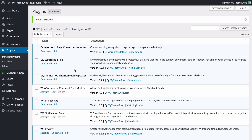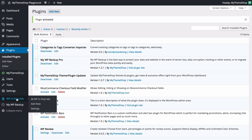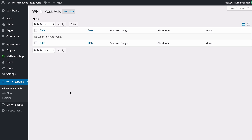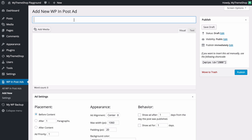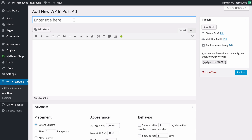The plugin has now been activated and on the left-hand menu we've got a new menu item which is WPInpostAds. If we click on that we're going to be taken to the main dashboard for managing your in-post ads. Right at the top we can press Add New in order to add a new advertisement.